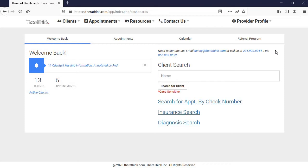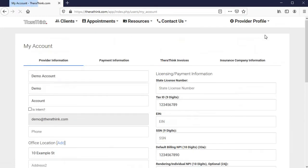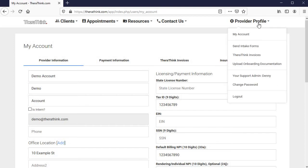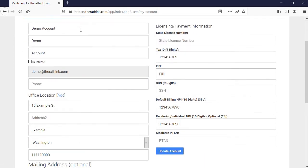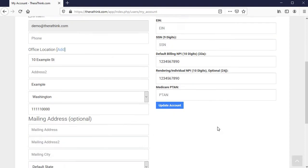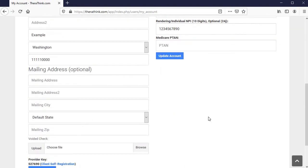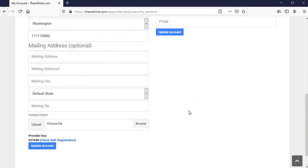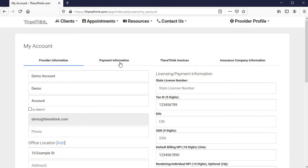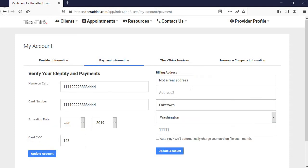We're going to quickly go through your provider information to start so that you get a good sense of what we need from you so you're able to add your requisite information quickly and easily. You'll go to your provider profile at the top and then click on my account to access and see this information specifically. In this case, it's going to be your practice name and your name, the office location that you have, a tax ID, which would be either a social or an EIN, your billing NPI, as well as a rendering NPI. They could be one and the same if you don't have a billing NPI or group NPI. We can facilitate multiple office locations and mailing addresses. You can also upload a voided check for us to file ERA and EFT registration forms for you. And then you'll see here a credit card with a not real address in Faketown, Washington.